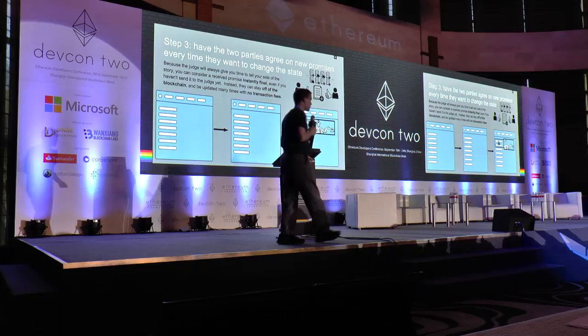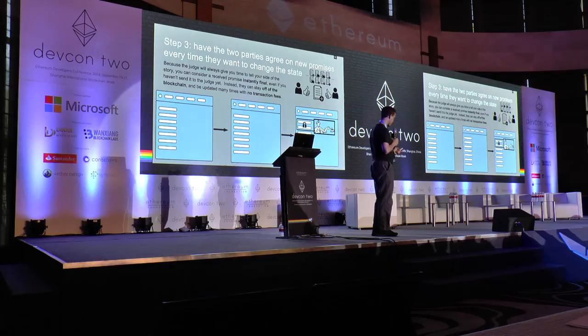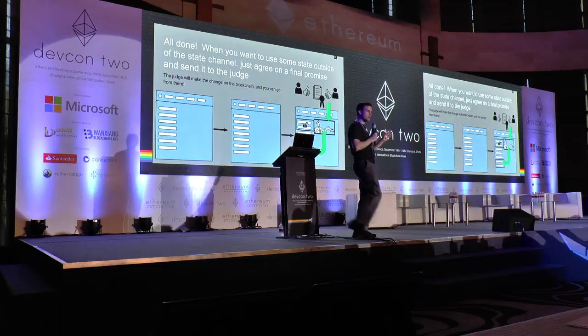You're all set up. Everything that you want to use inside the state channel — just between the two parties, or three or four of you, however many are in the state channel — you can just agree, sign new promises, update the state between you. If you do want to take some of that state and use it somewhere else — there are some things you can't do inside state channels, that's your big disclaimer text — then you can just sign a final promise and send it straight to the judge. You do not have to wait out that time period if you're both available and in agreement. Withdrawing from state channels can be as fast and normal as any other transaction on the network, as long as the parties are available. That's your basic overview of the state channel — it's very simple, but a little too simple, so we're going to make it more complicated.